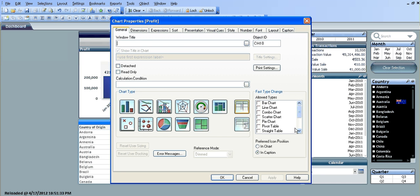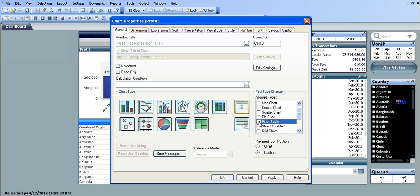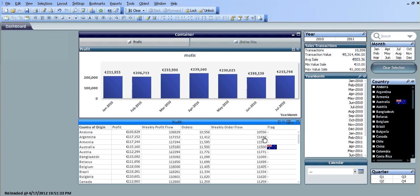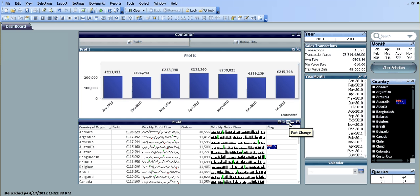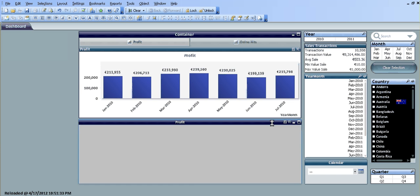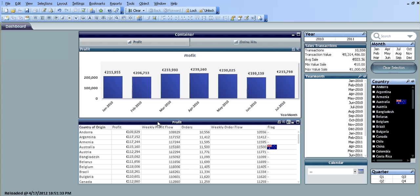In the General tab, on the right-hand side here you've got Fast Type Change. So we're going to choose Pivot Table and Straight Table, click OK. See, we've got a new symbol here now—the fast change. So if we click this, it should switch to our straight table. Click again, we're back to our pivot table.